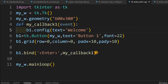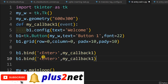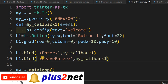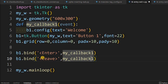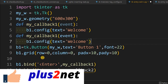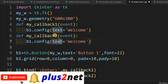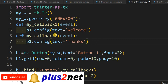Now let us add that. We copy the bind line and paste it — in place of 'Enter' we write 'Leave'. Whenever the mouse leaves, we call 'my_callback_two'. We copy the first callback function and paste it, rename it 'my_callback_two', and here the text will be 'thanks'.